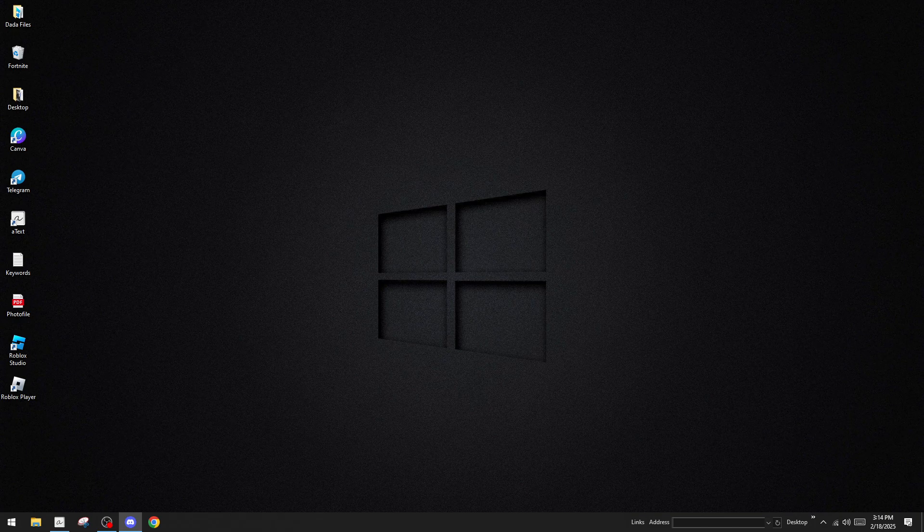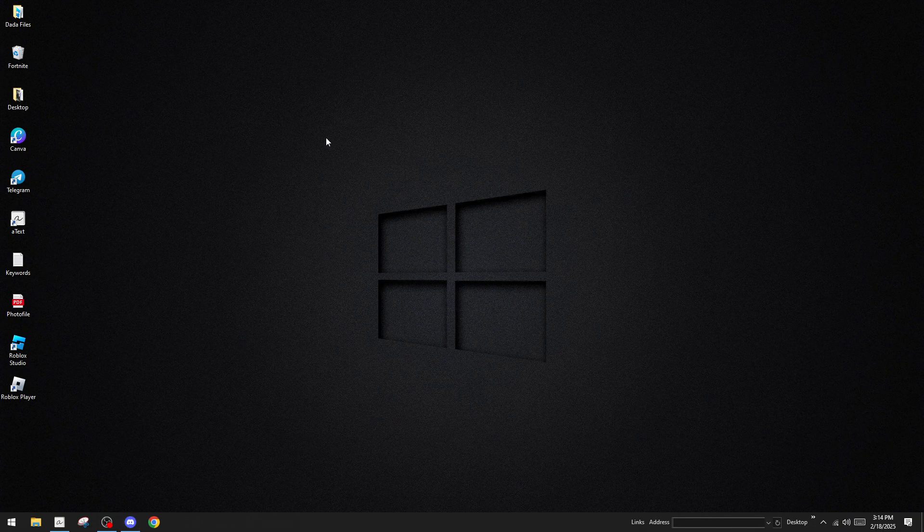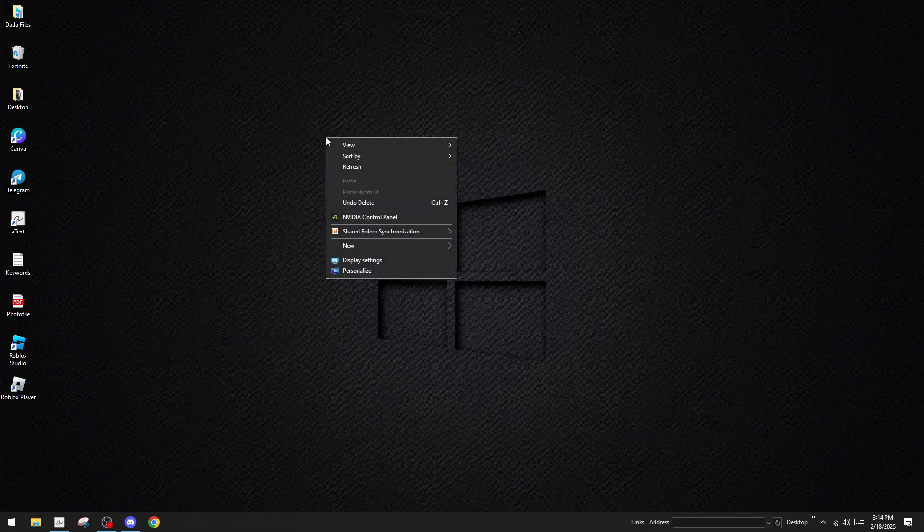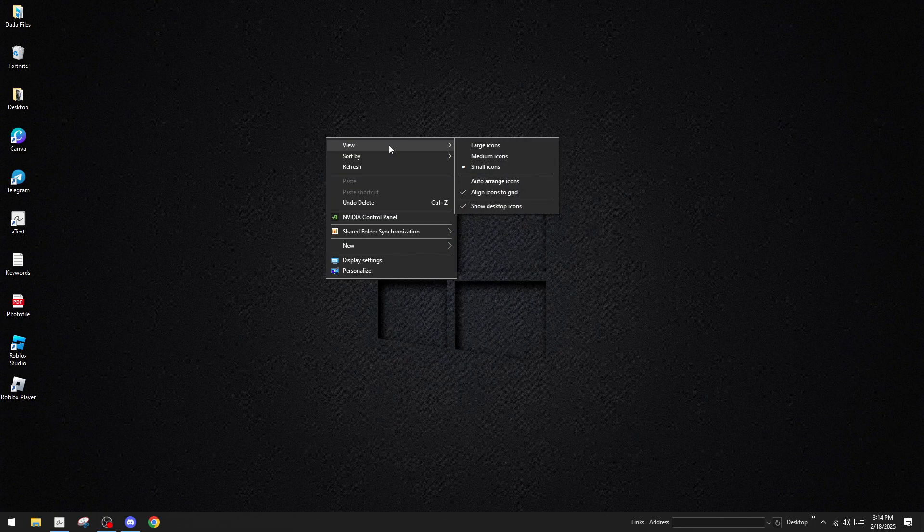First, you'll want to get started by right-clicking on an empty area of your desktop. This action brings up a context menu, which is a list of options that will help us create a shortcut. Right-clicking is a common method to access more functionalities on your computer, so it's a handy skill to remember.